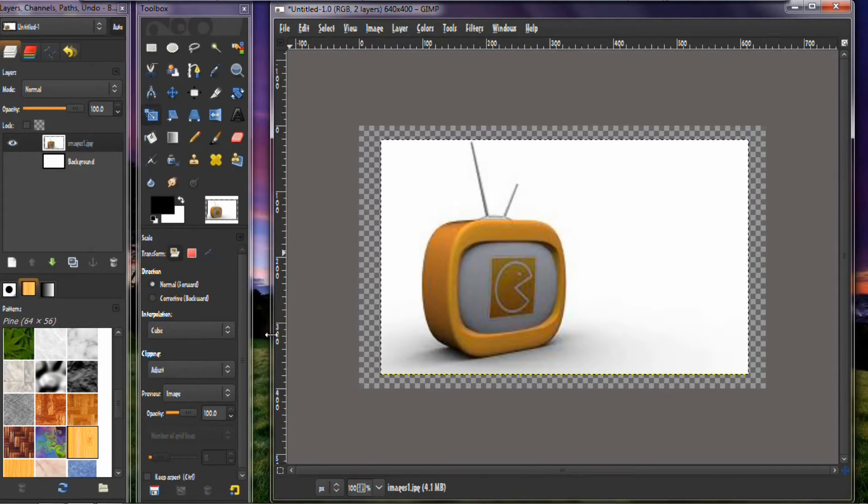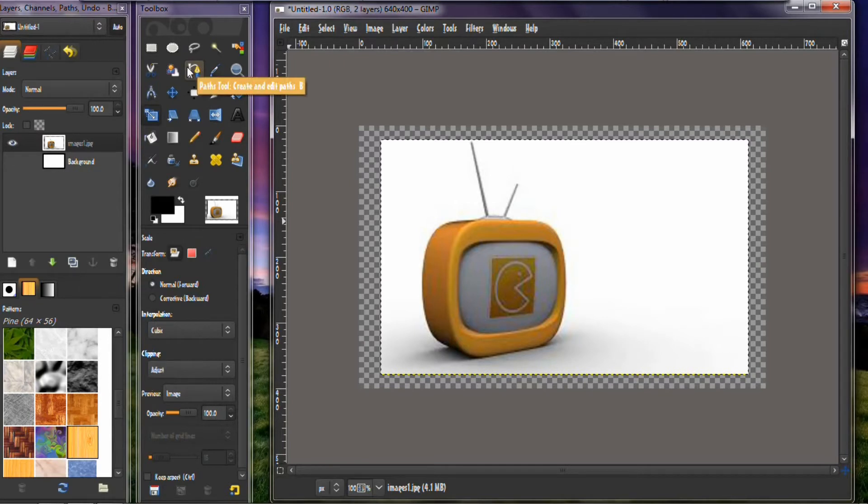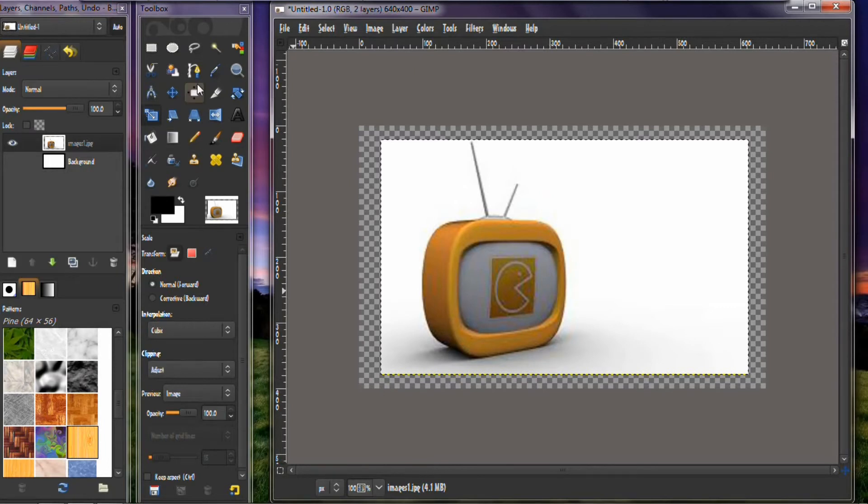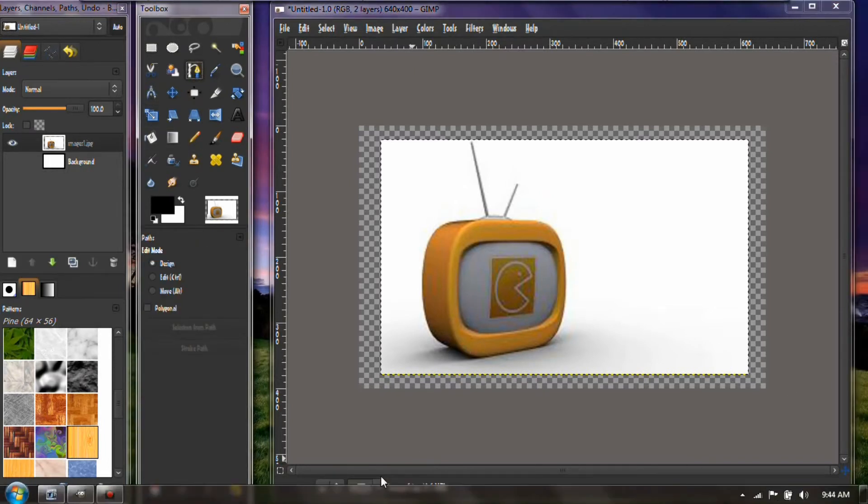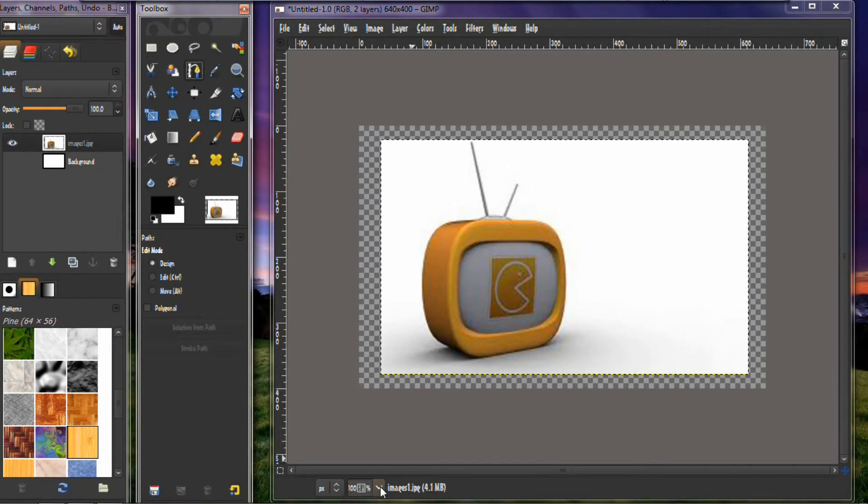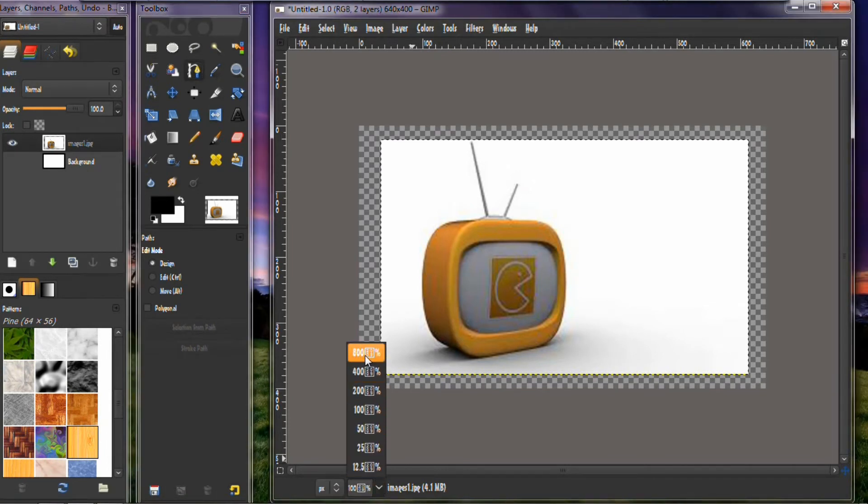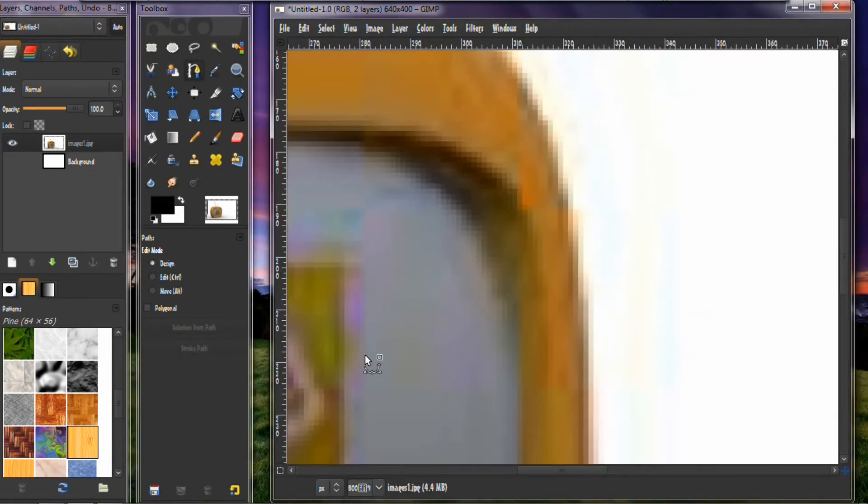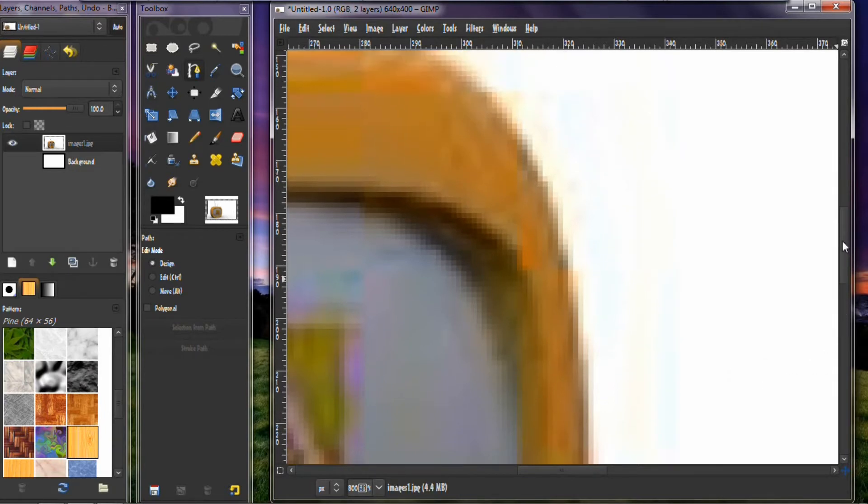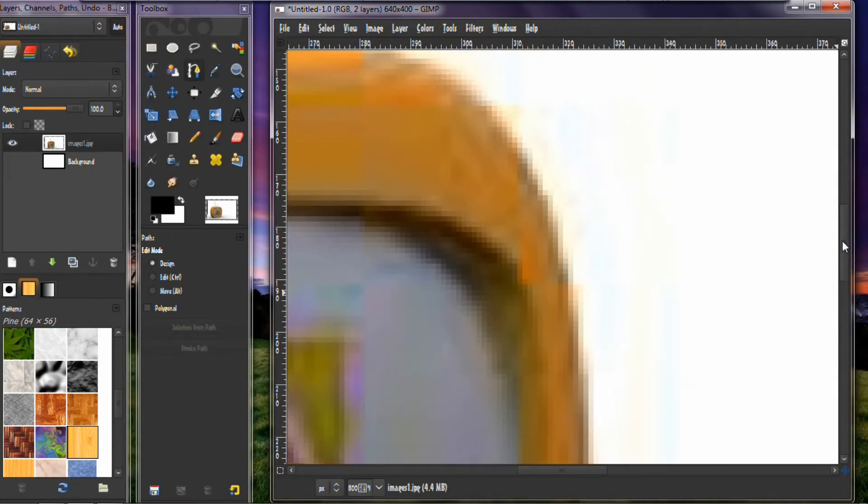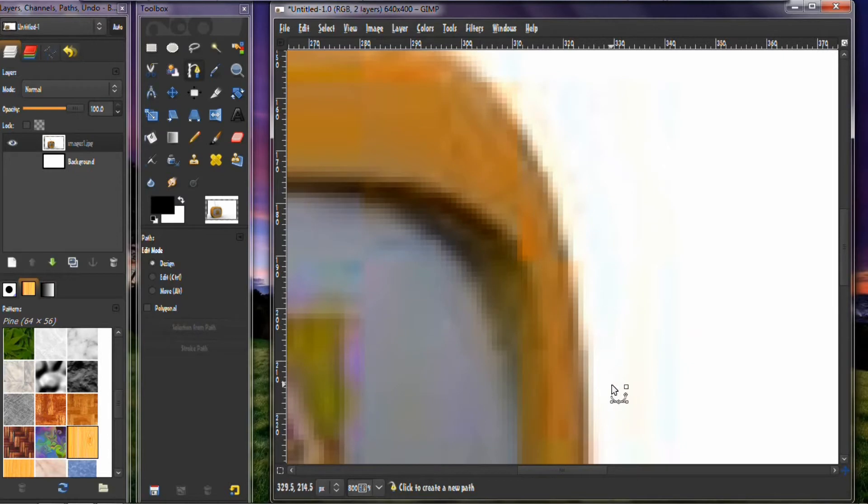And then the next thing you want to do is you want to take your path tool, which is this one right here, and you want to cut that out. Essentially that's what you're doing, you're cutting it out. So you click on the path tool, and then you want to raise it up to the largest viewing capacity that you want so you can see exactly what you're doing. Then you start to cut it out.